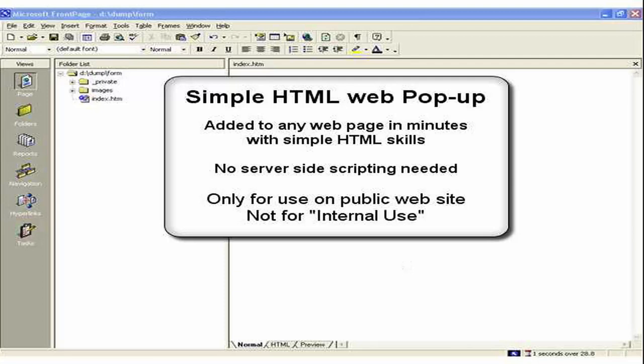In this video we're going to add a simple HTML web popup to give us postcode address lookup functionality to virtually any simple HTML form.